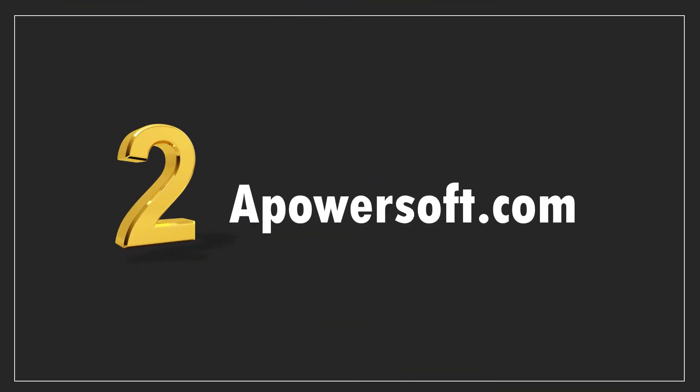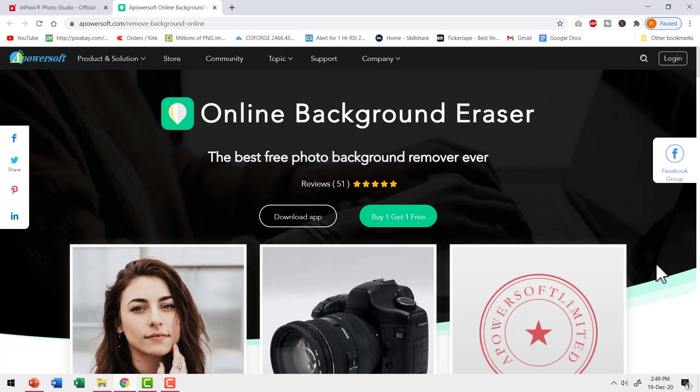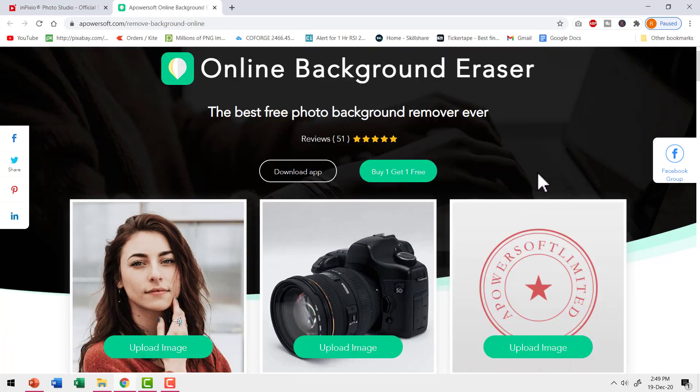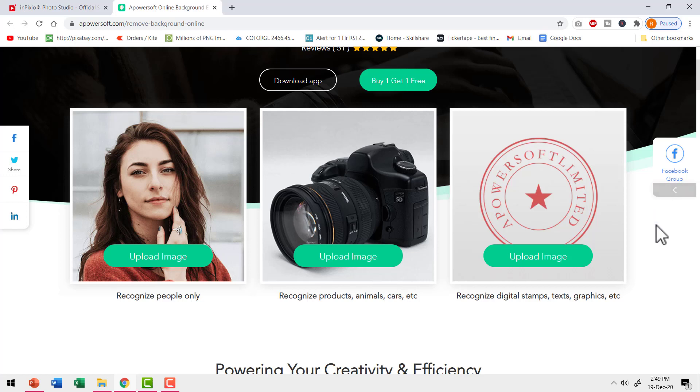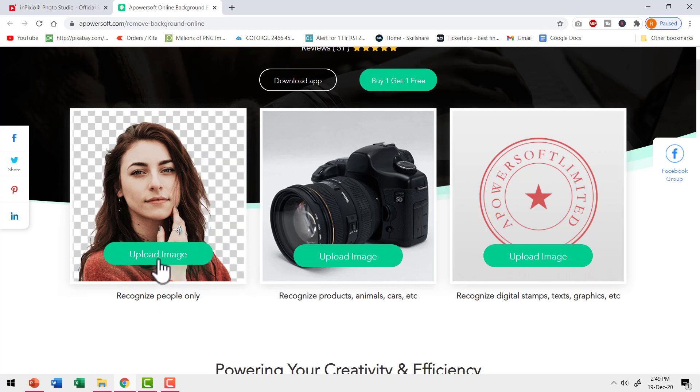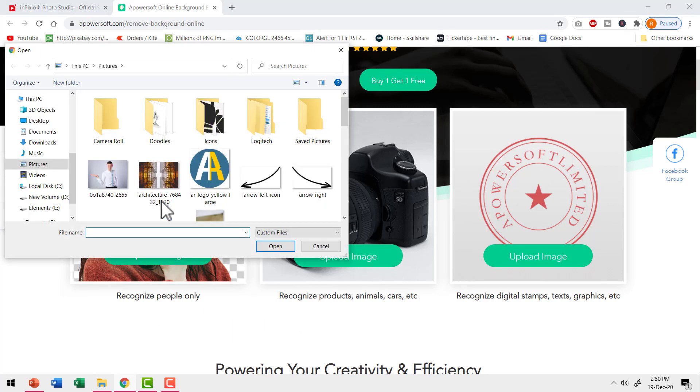Let us go to the second option called apowersoft.com. This site has the option for online background eraser. You can choose one of the three types of photos you want to upload. Since my image has a person, I need to choose the first option that recognizes people only. So let me click on upload image option. Let me select the image and say open.